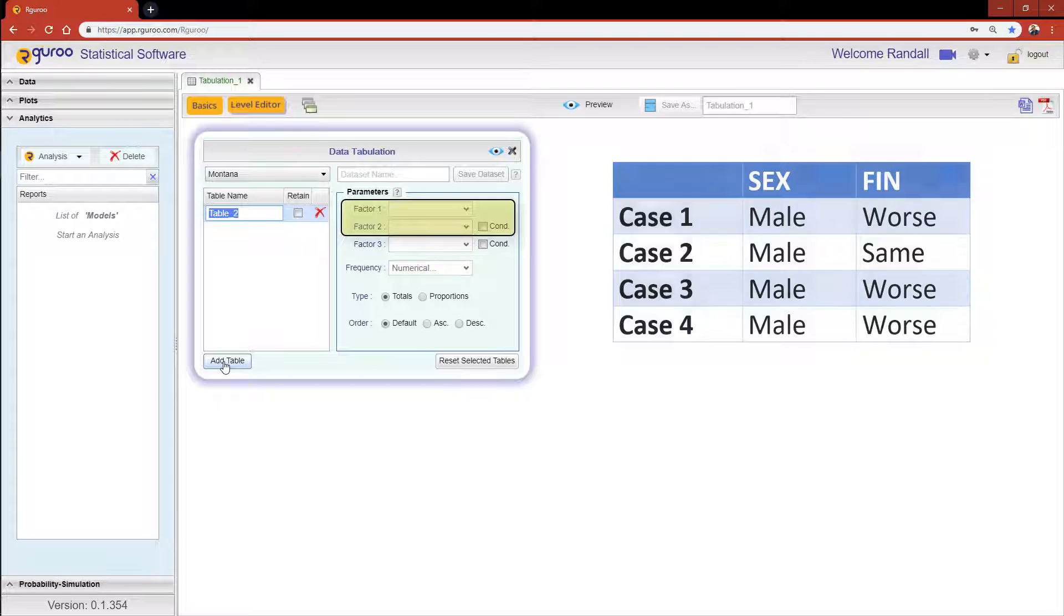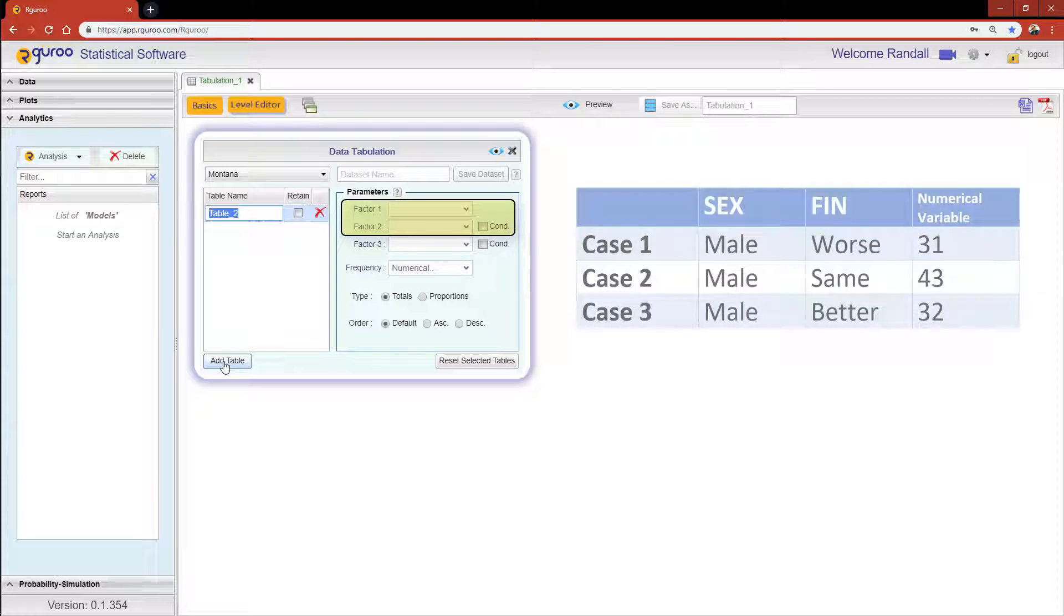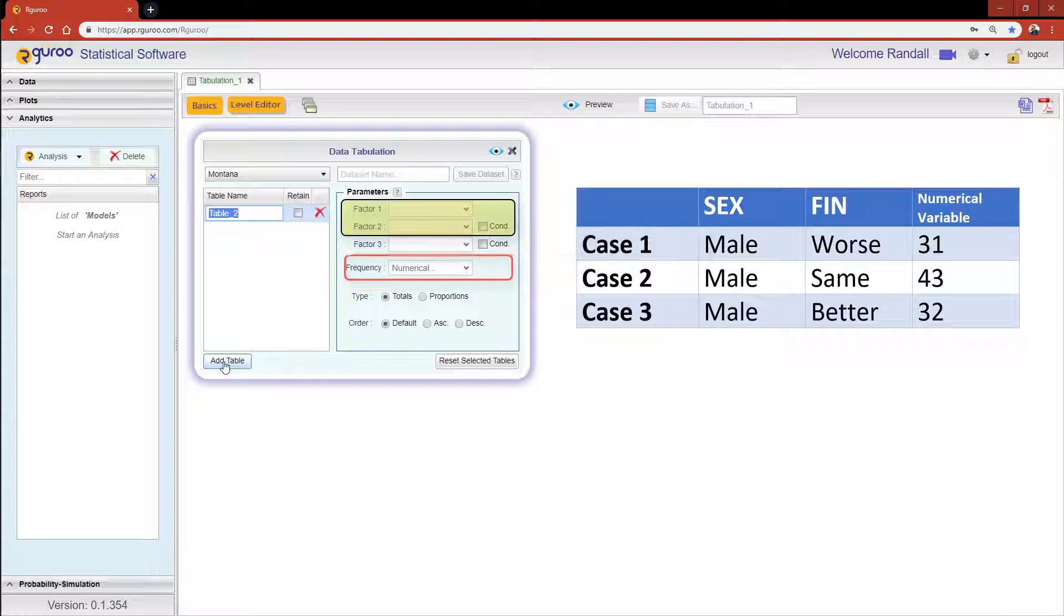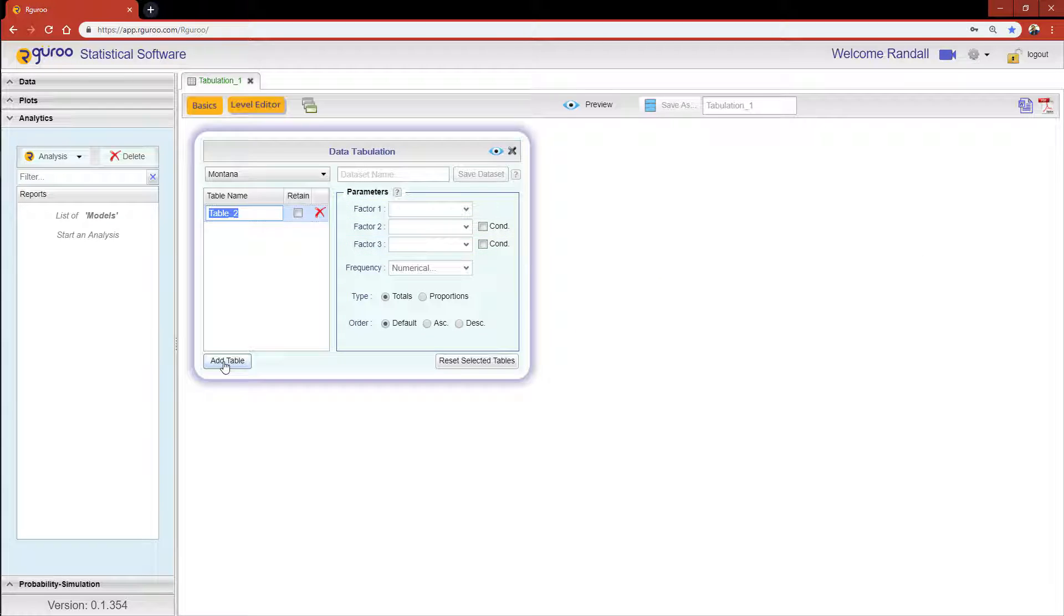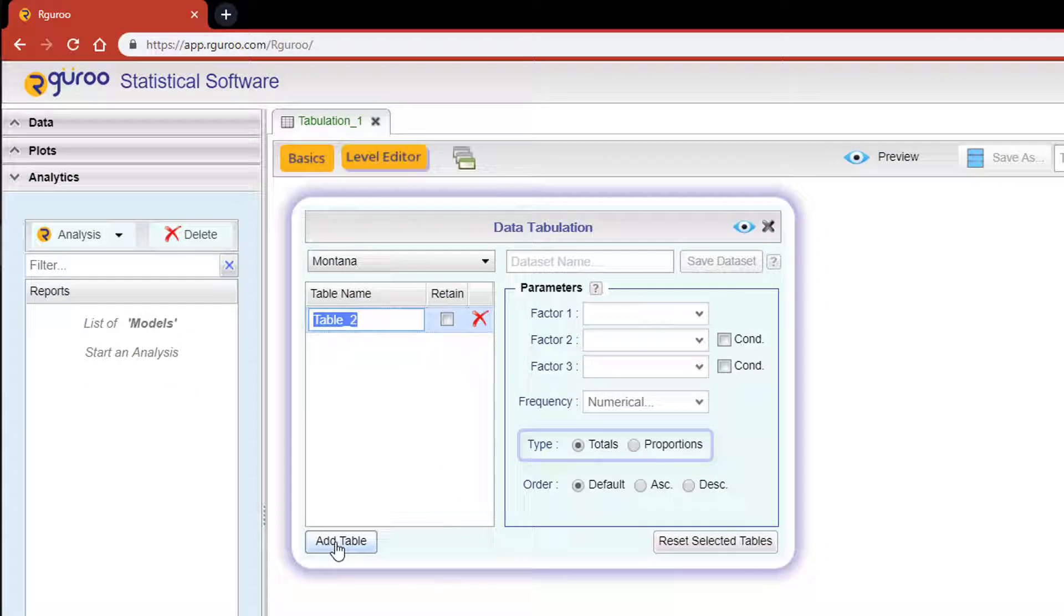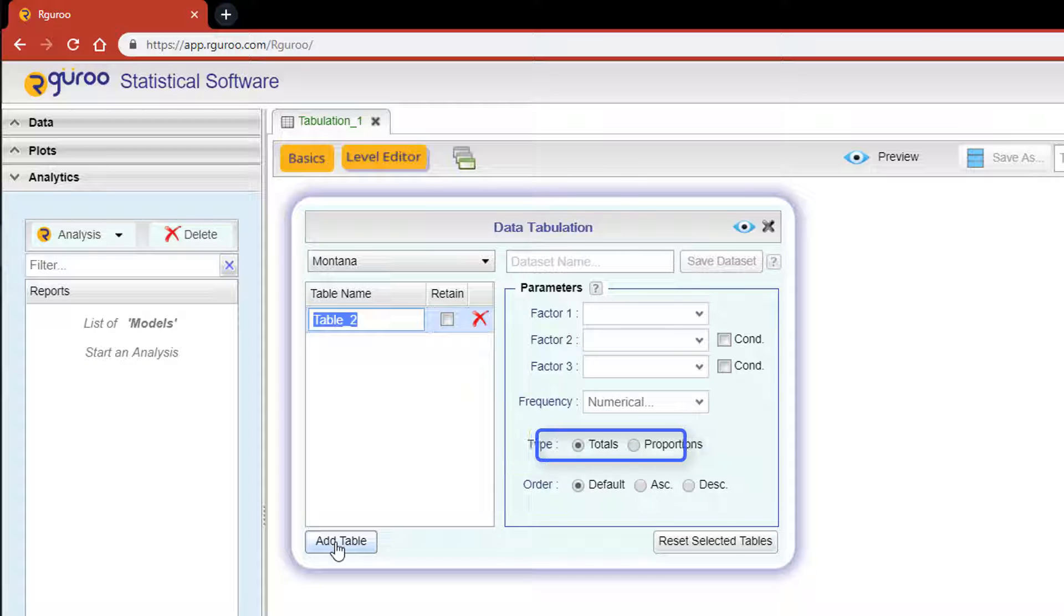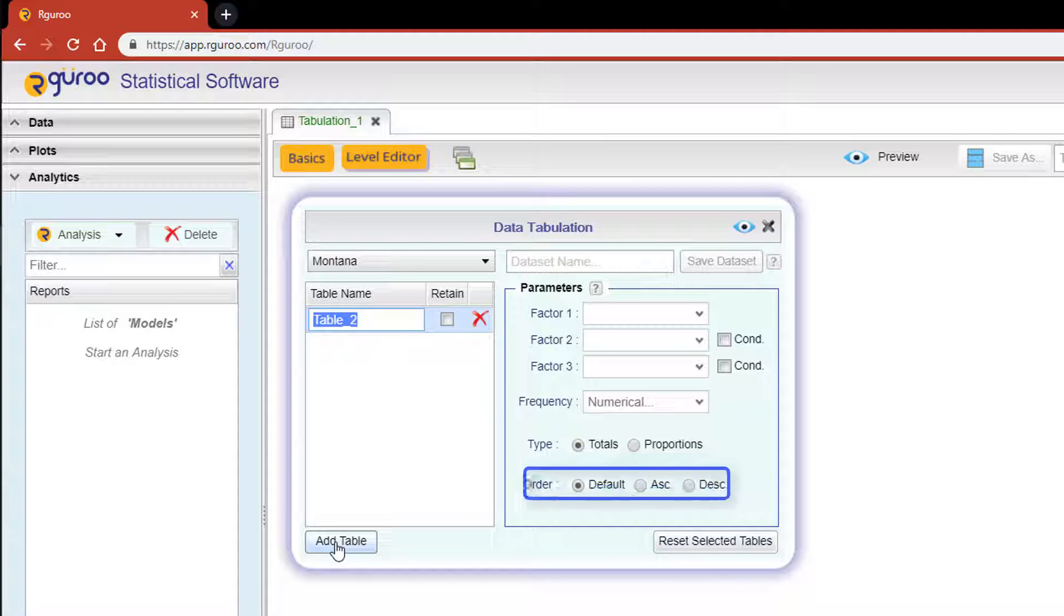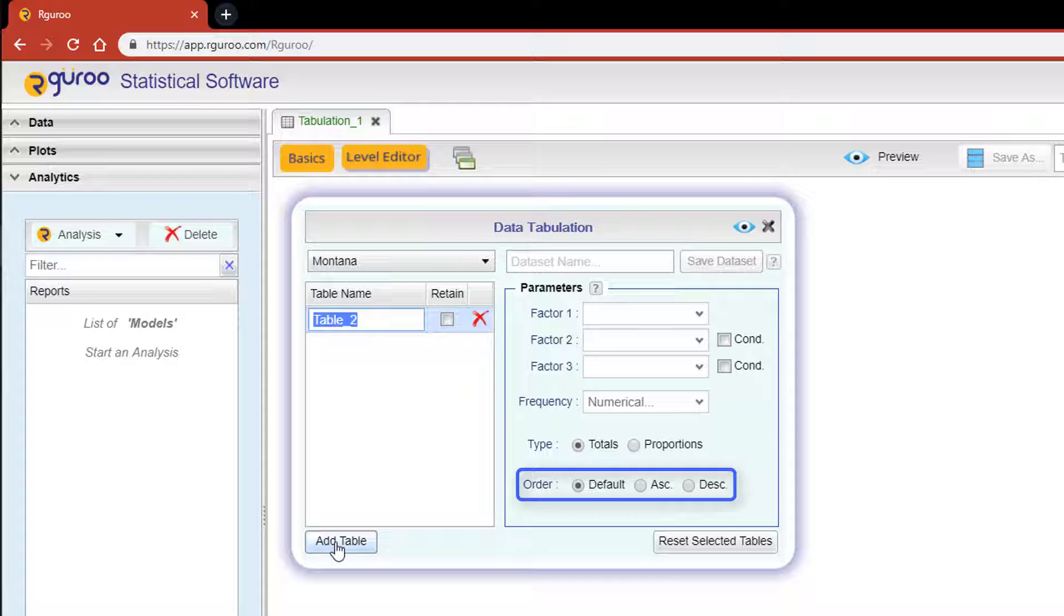Selection of factors is sufficient. However, if there is a separate numerical variable that indicates the number of observations in each category or combination of categories, then the variable must be selected from the Frequency drop-down menu. The radio buttons for Type control the numbers shown in the output. You would select Totals to return the counts of observations for each category or combination of categories, and you would select Proportions to return a joint, marginal, or conditional distribution with all numbers being represented as proportions. The radio buttons for Order control the ordering of the levels in the table.